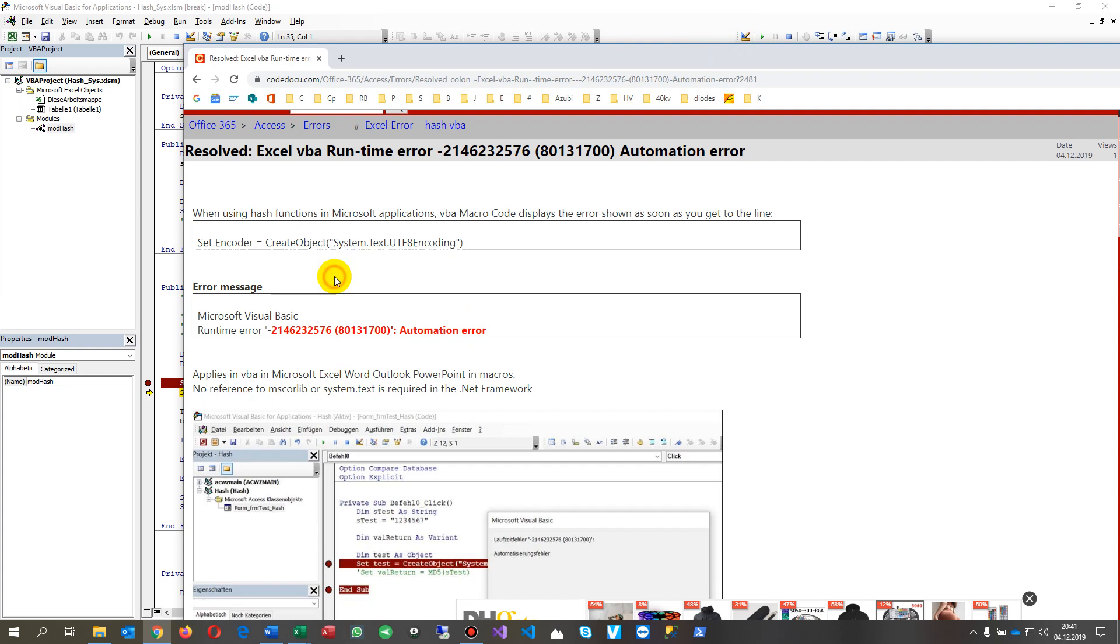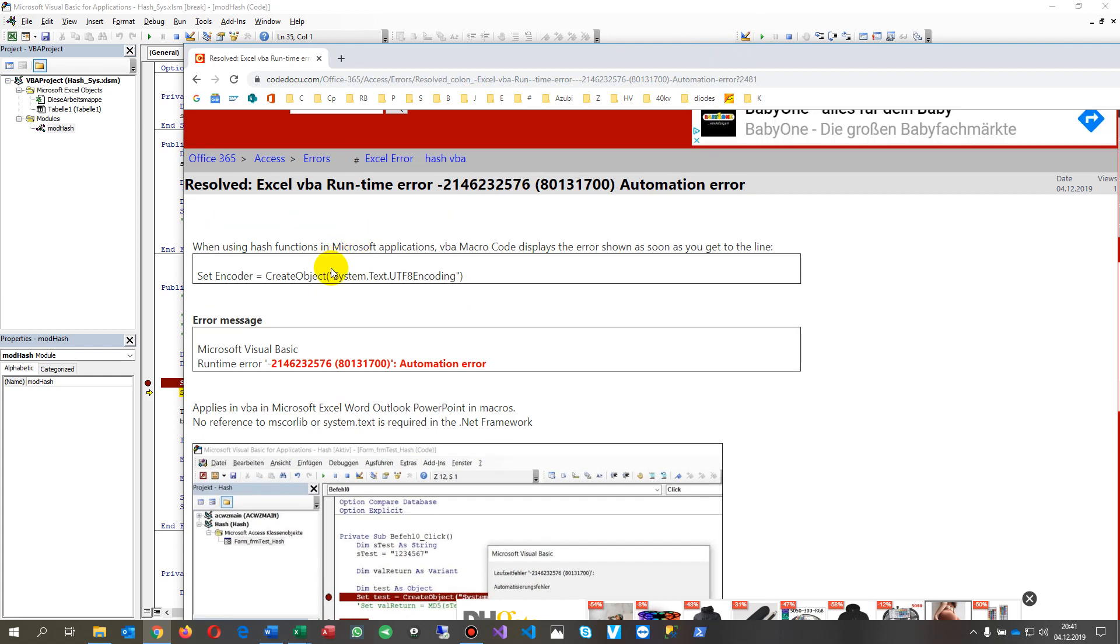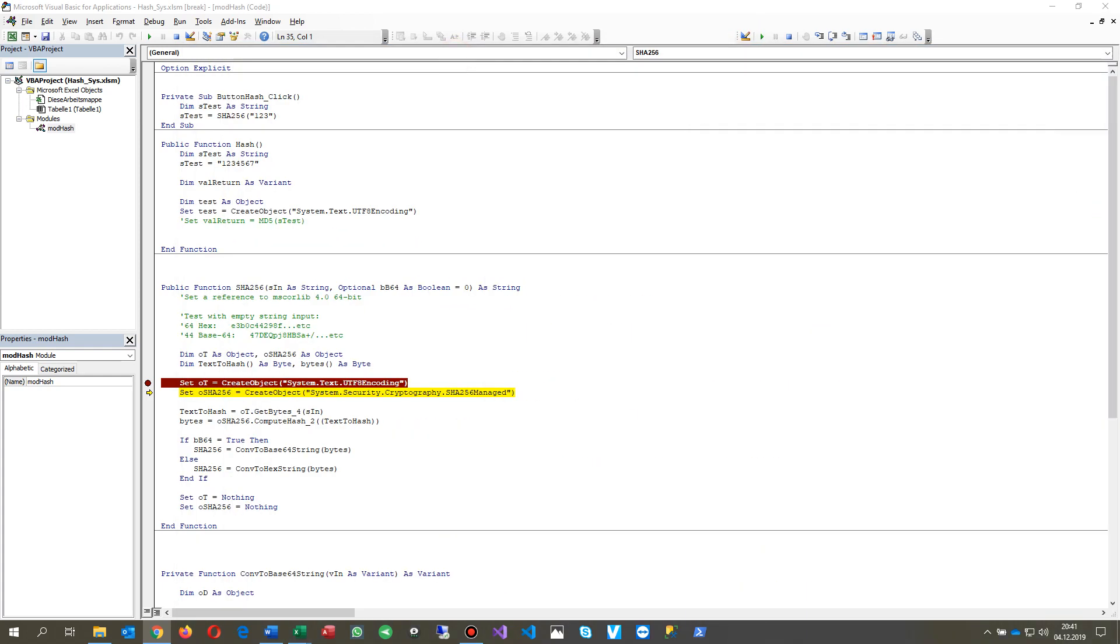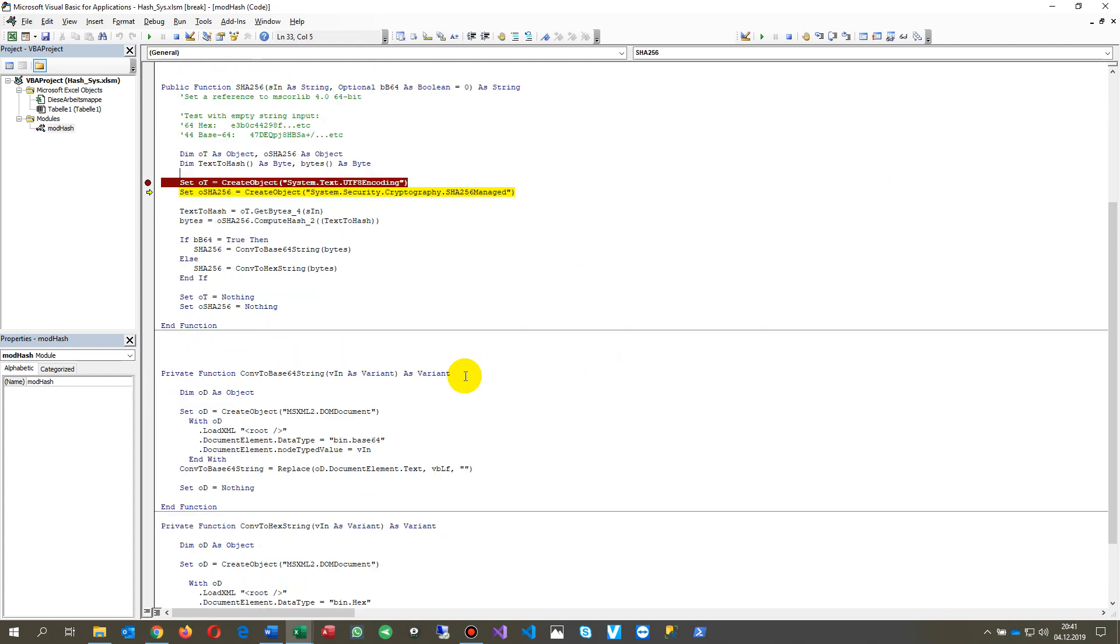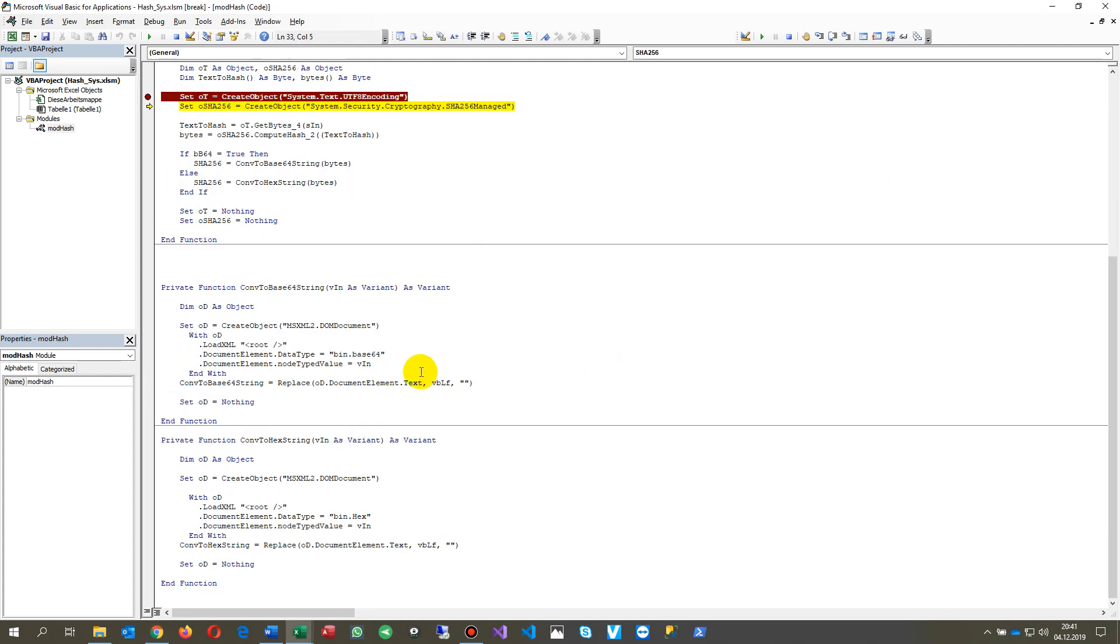to a line which is called something like System.Text.UTF8Encoding. So the solution is quite simple.